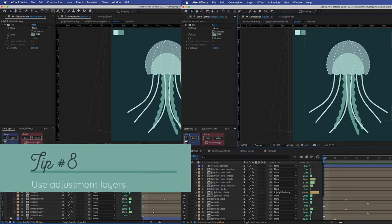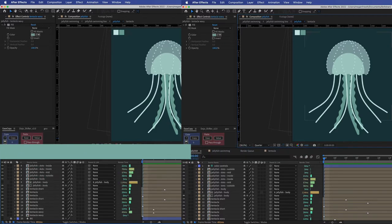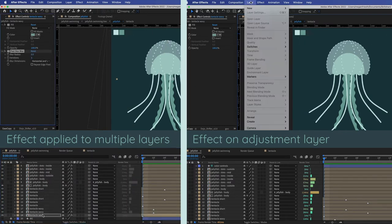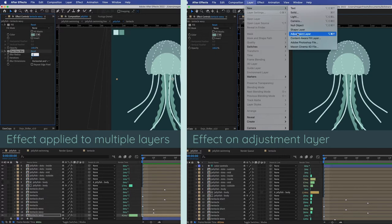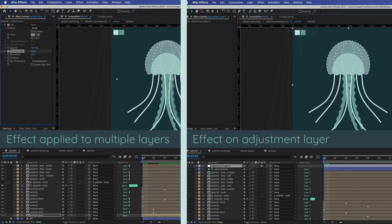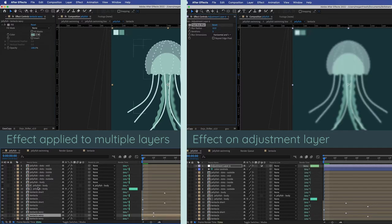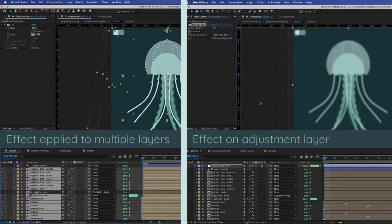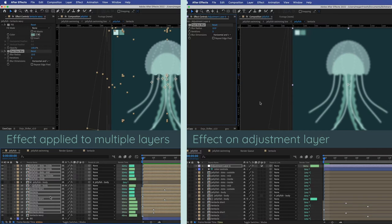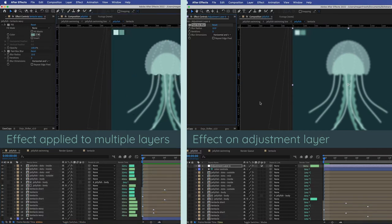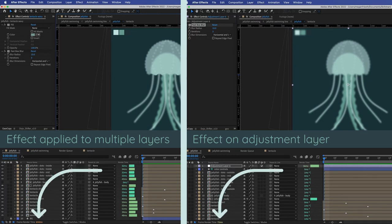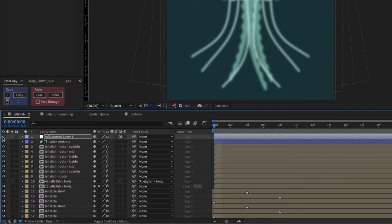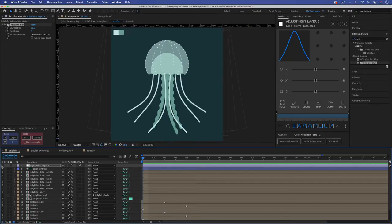Tip number eight is to use adjustment layers rather than applying the same effect to multiple layers. So for example, say I wanted to add a blur effect to all the layers of this jellyfish, maybe to make it look like it's in the background or something. Rather than applying the blur effect to each individual layer, it will be faster to render if I use an adjustment layer and apply the blur effect to that. Remember adjustment layers affect all the layers below them, so this may not always work out for what you're trying to accomplish. But if you can, it will render faster to apply an effect to an adjustment layer rather than the same effect to multiple layers. A bonus of using adjustment layers is that it's faster for you to just turn off the visibility of the adjustment layer to disable the effect, maybe to make the preview run faster or just to see what it looks like without the effect.